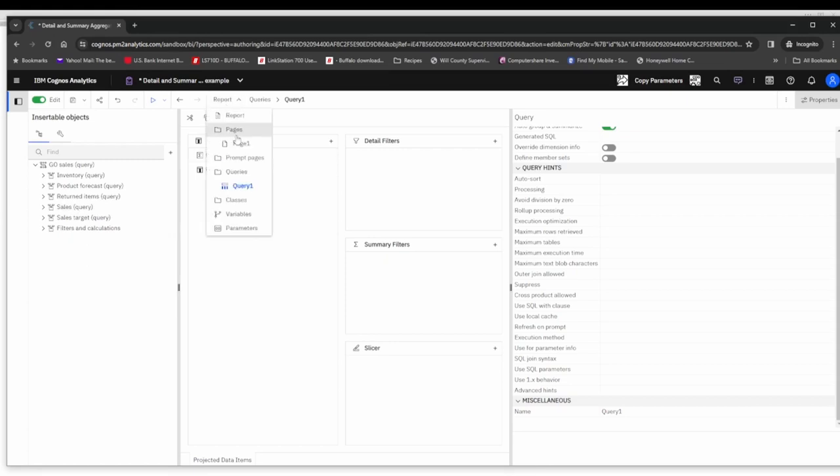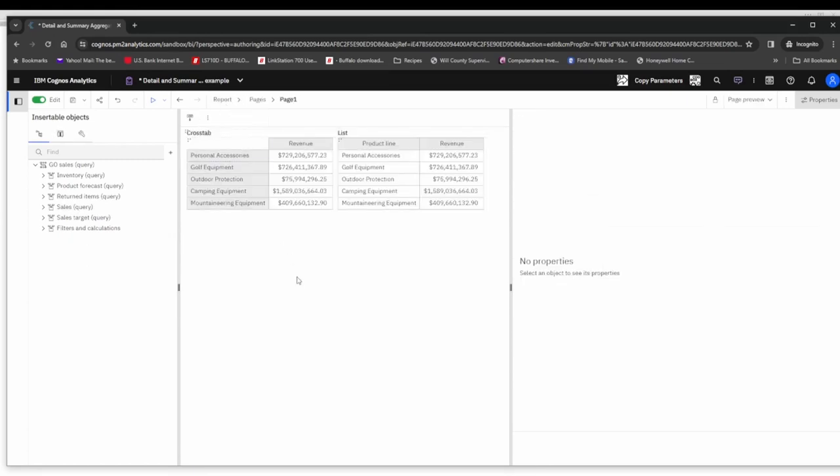These are coming out of the Go Sales Query package and specifically the Sales Query namespace within that package. Anyway, back to the page. In our cross tab we have brought in the product line, as well as the list. We've brought in the product line and both have the revenue.